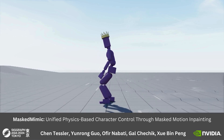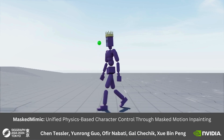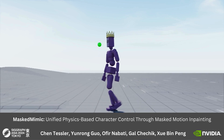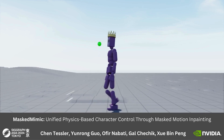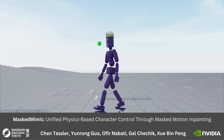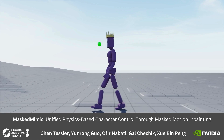Hey! Nice to meet you. I'm the Masked Mimic, a unified physics-based controller that treats the task of motion control as a masked in-painting problem.